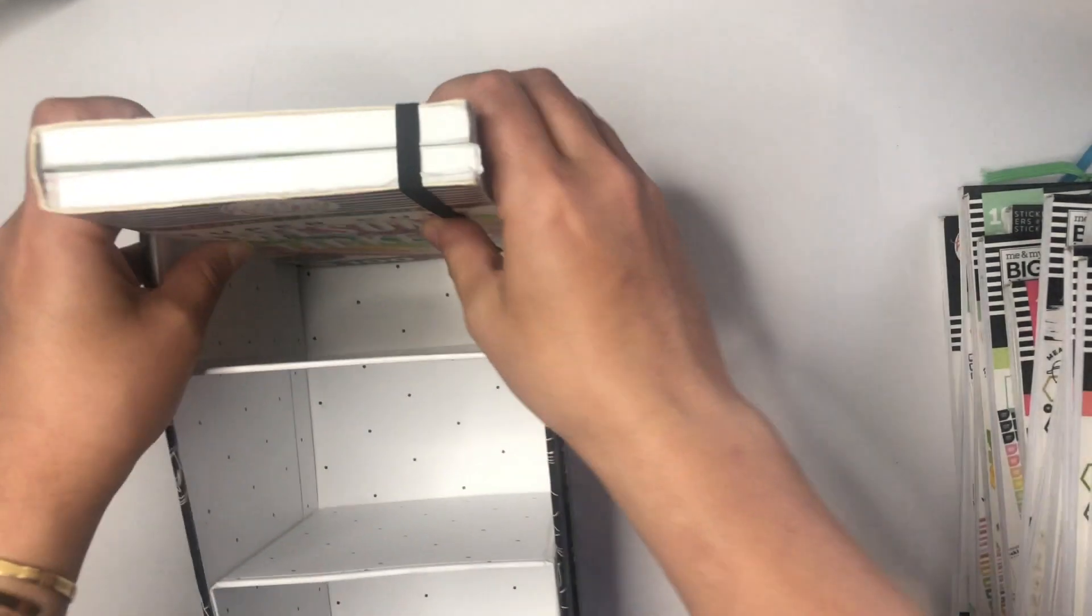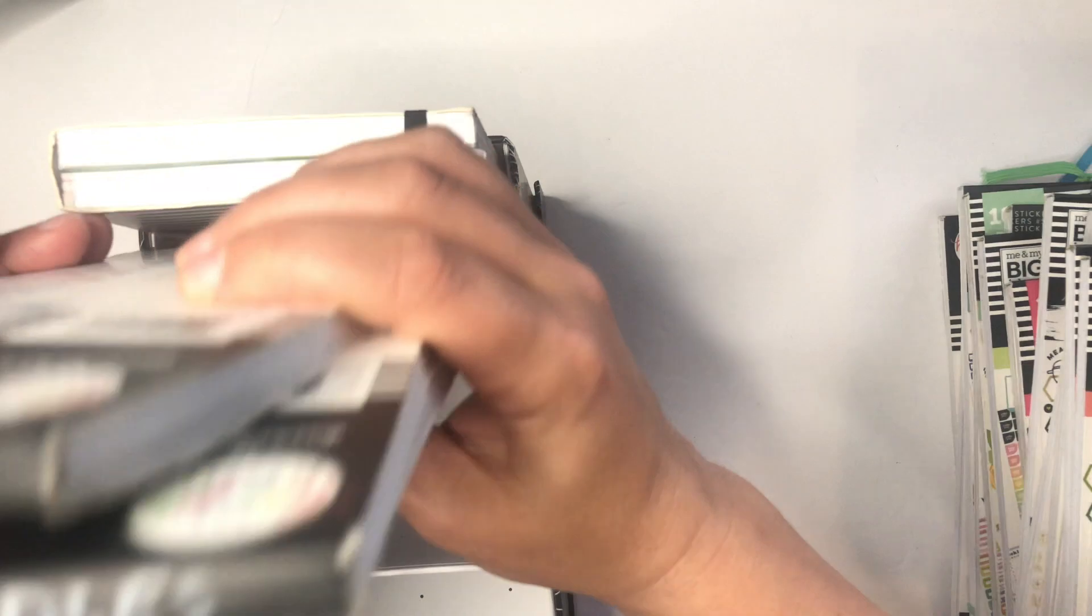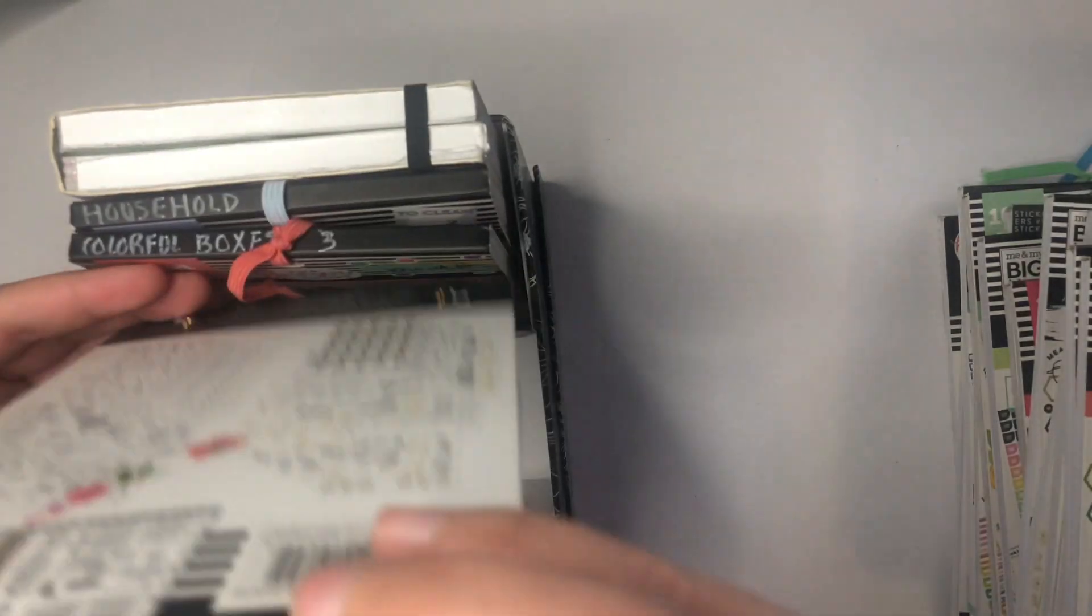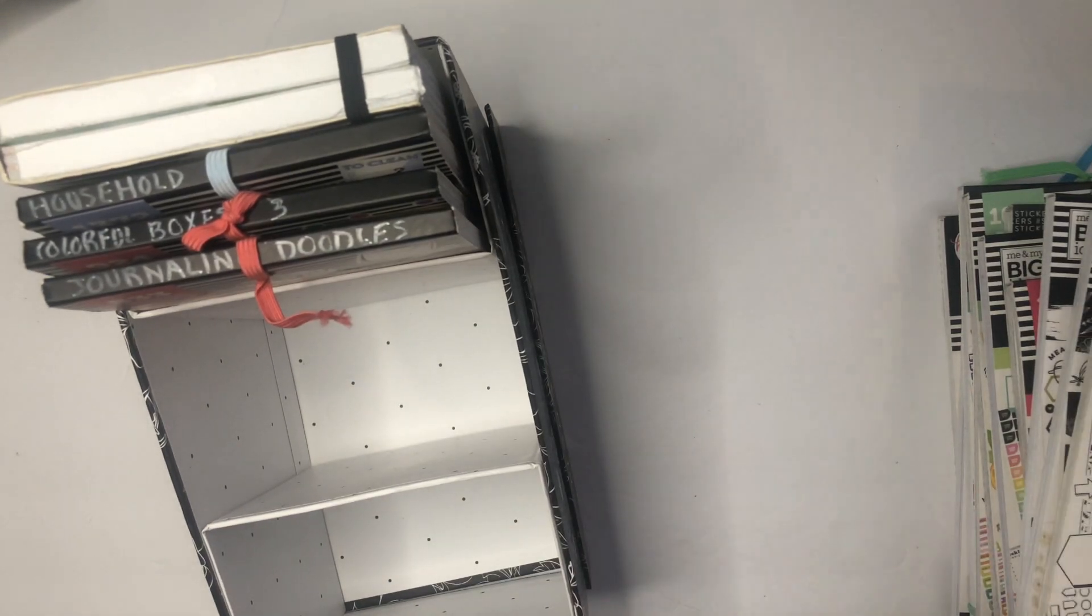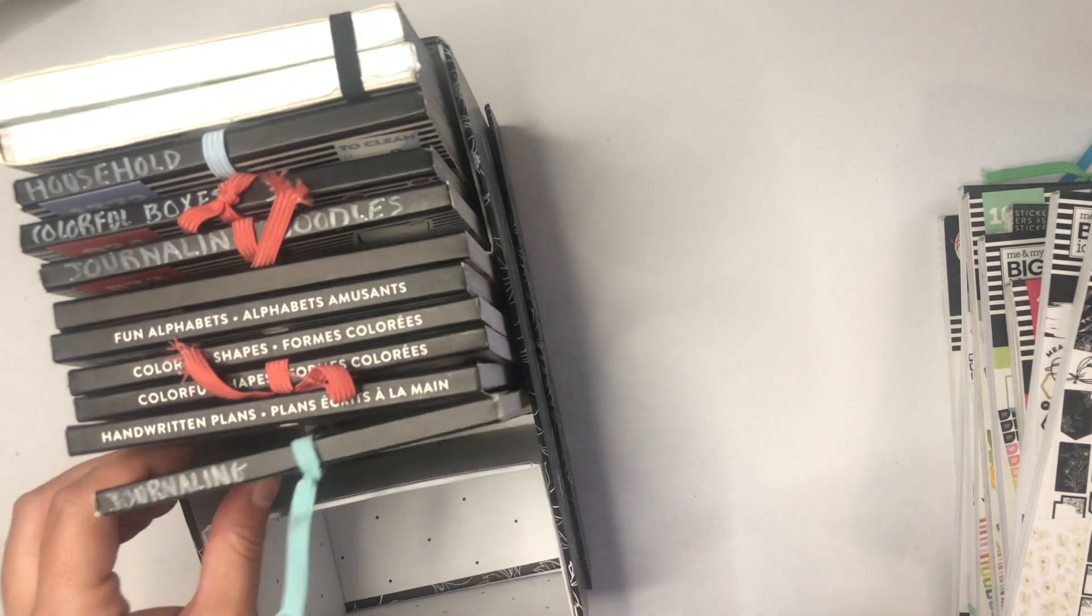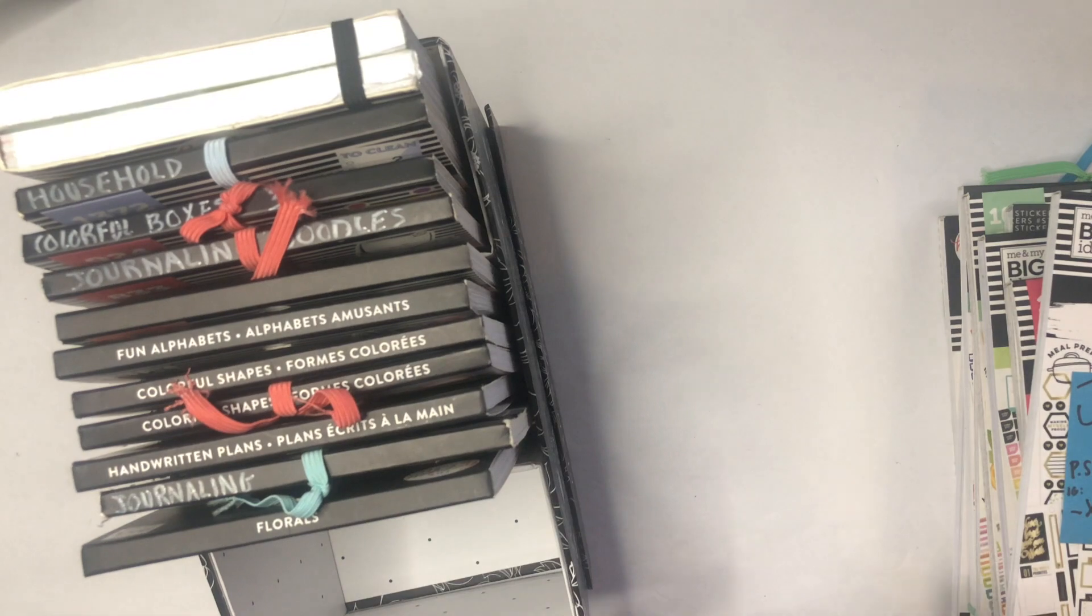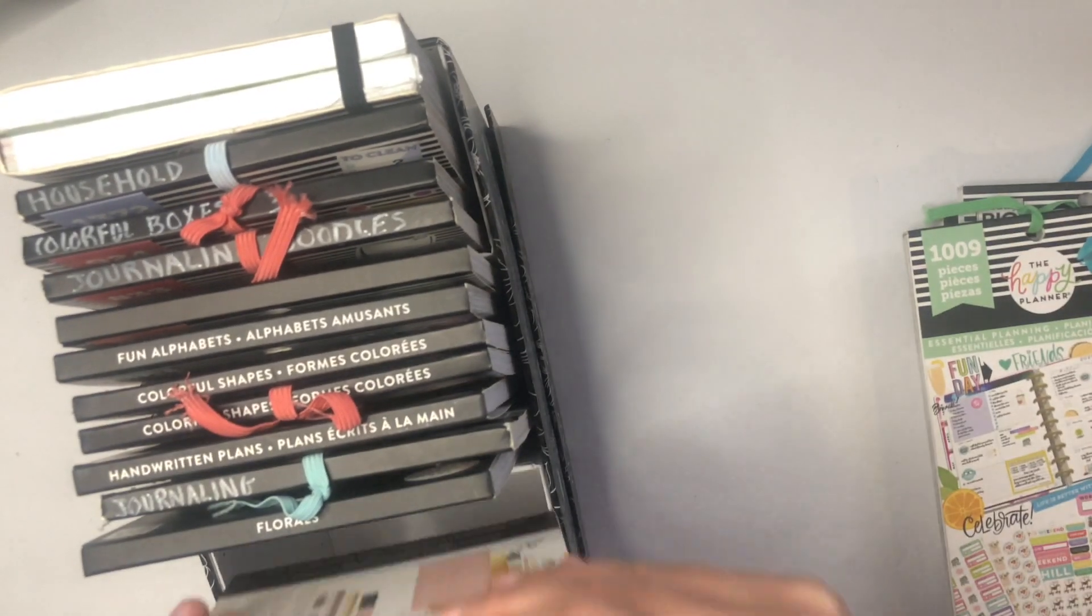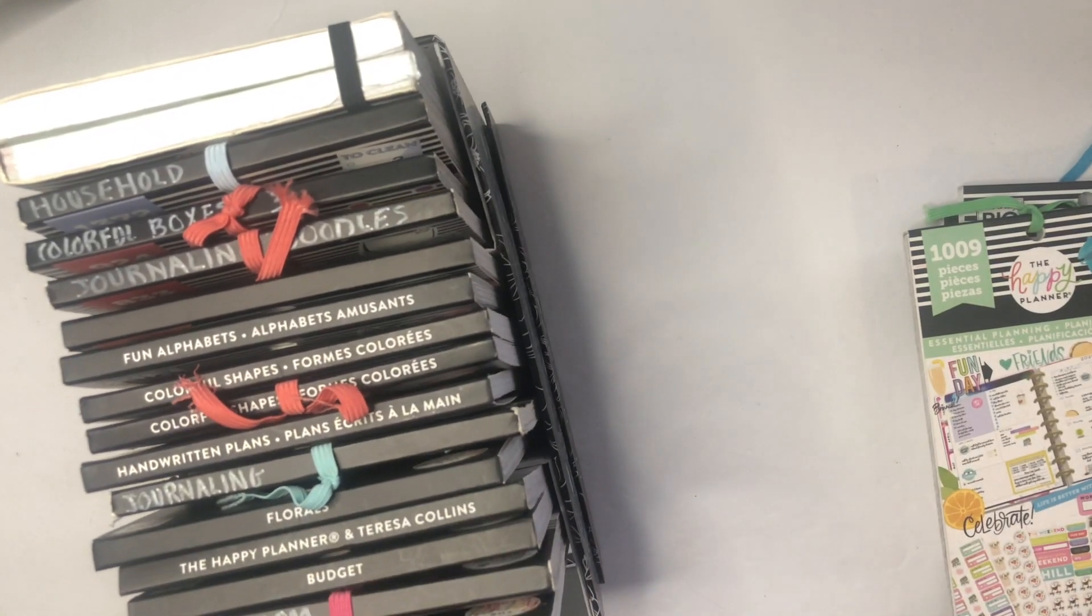I think right now I do have room for one more sticker book in here. Let me know in the comments what sticker book you think I'm missing from my must-have, near-me-at-all-times sticker books. Thank you so much for watching. I would love if you took a moment to like this video and subscribe. I have links to most of these in the description, and I'll see you next time.